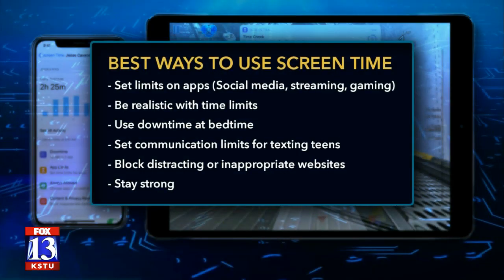To recap, here are my best ways to use Screen Time: set limits on apps like social media, streaming, and gaming; remember to be realistic with time limits; use Downtime at bedtime; set communication limits for texting teens; block distracting or inappropriate websites. And last of all, stay strong — don't give in to those kids' demands, because they will say 'but Mom, another five minutes,' and you really have to stay strong.